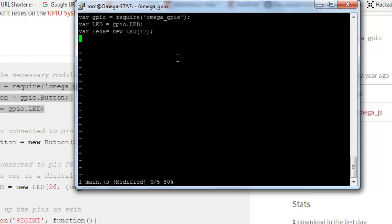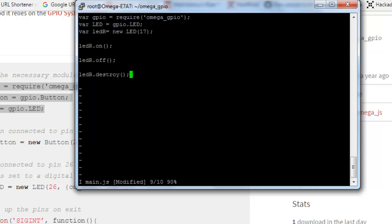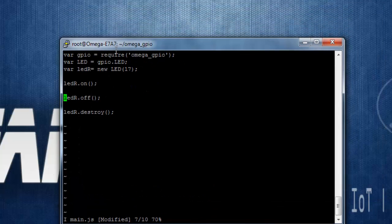Now you can simply use led.r.on, .off to make it off, and finally we need to clear this object. So type in led.r.destroy. So this is a simple script.